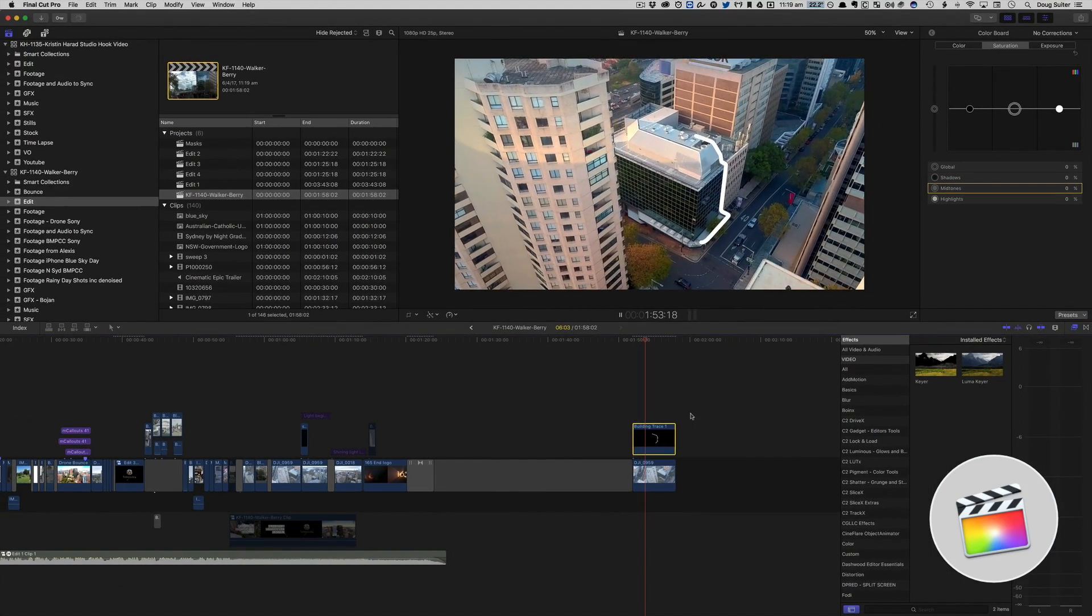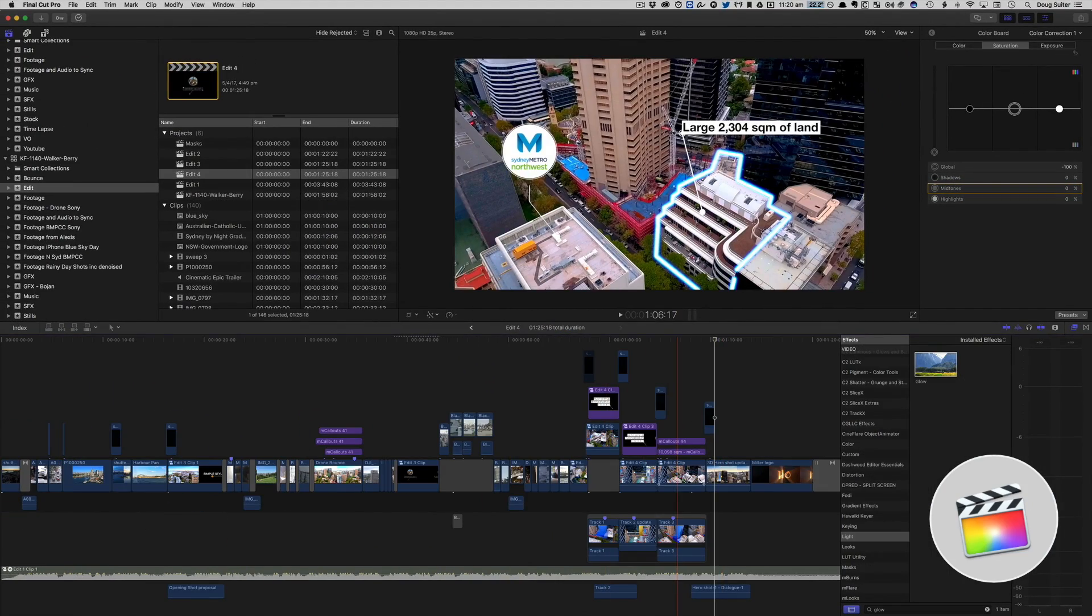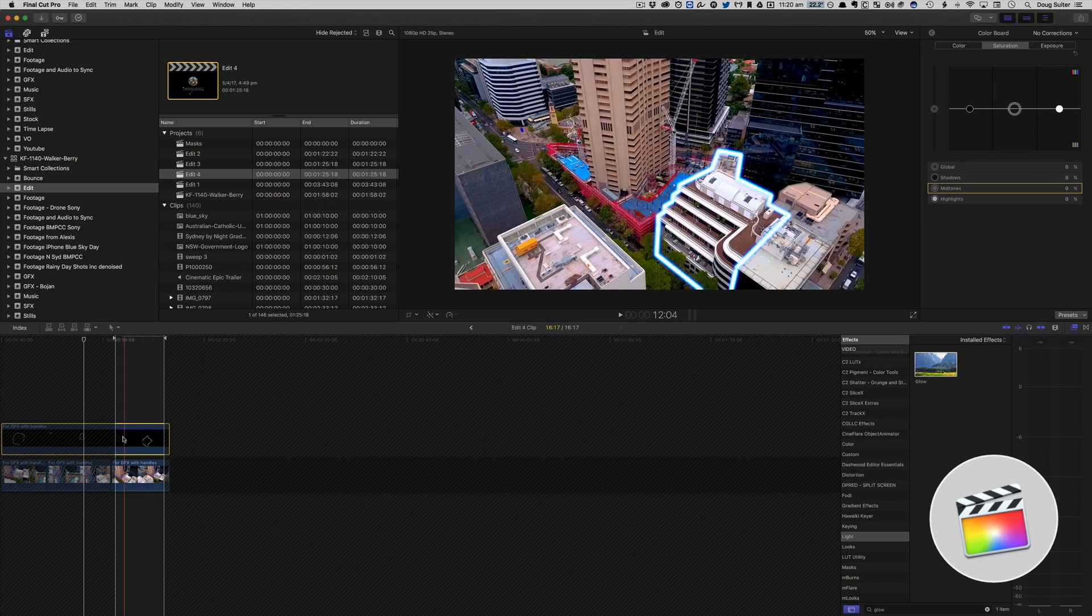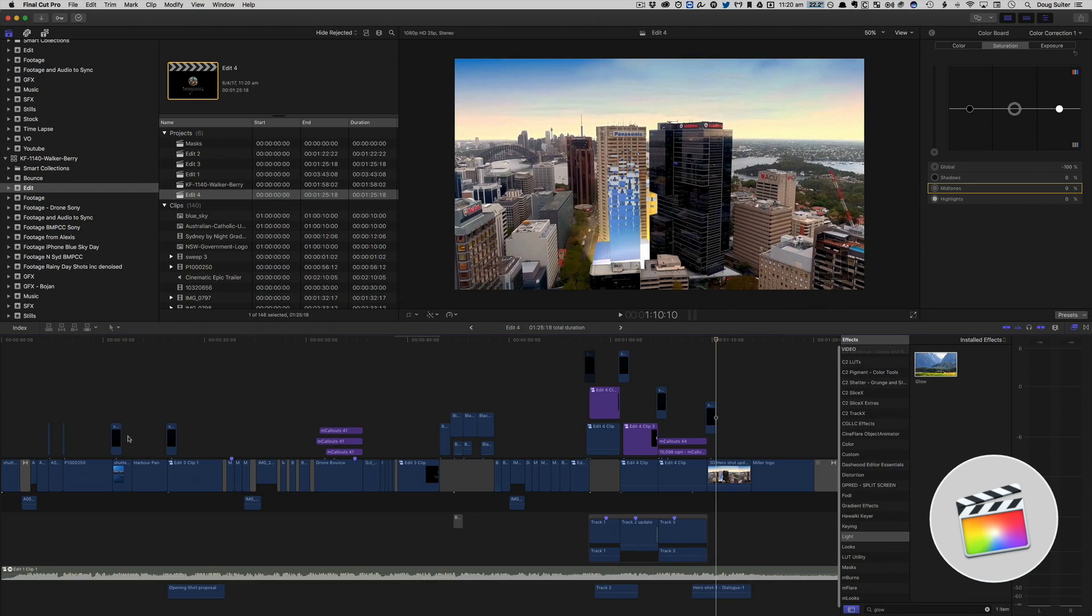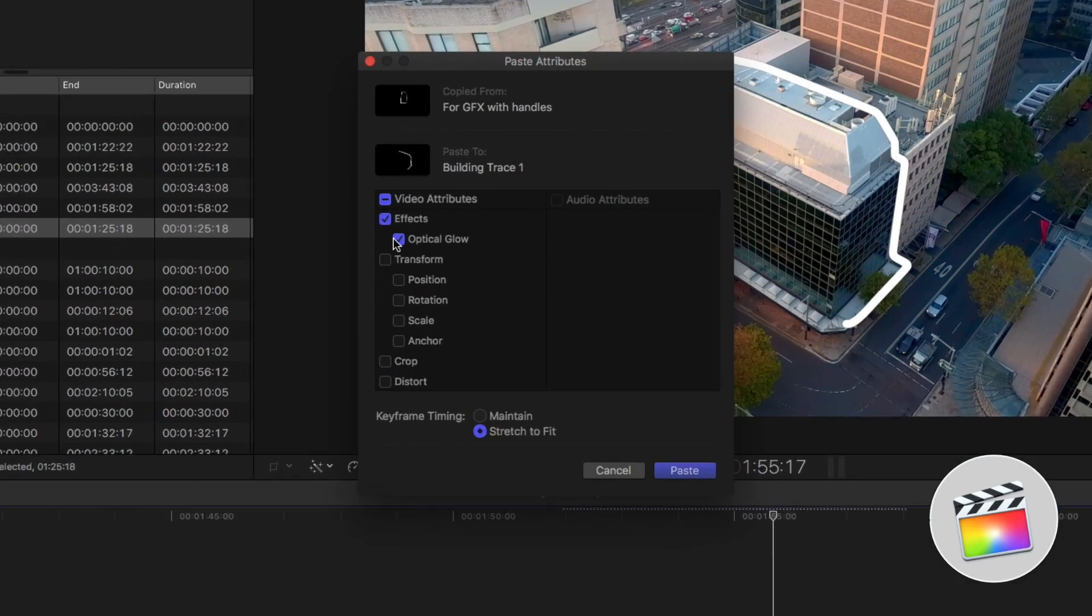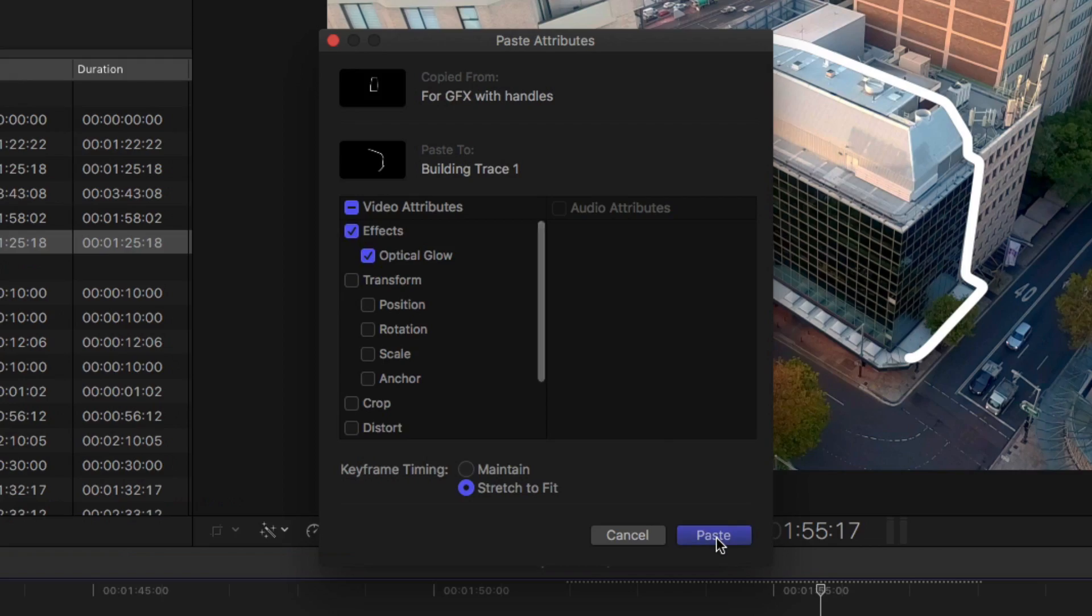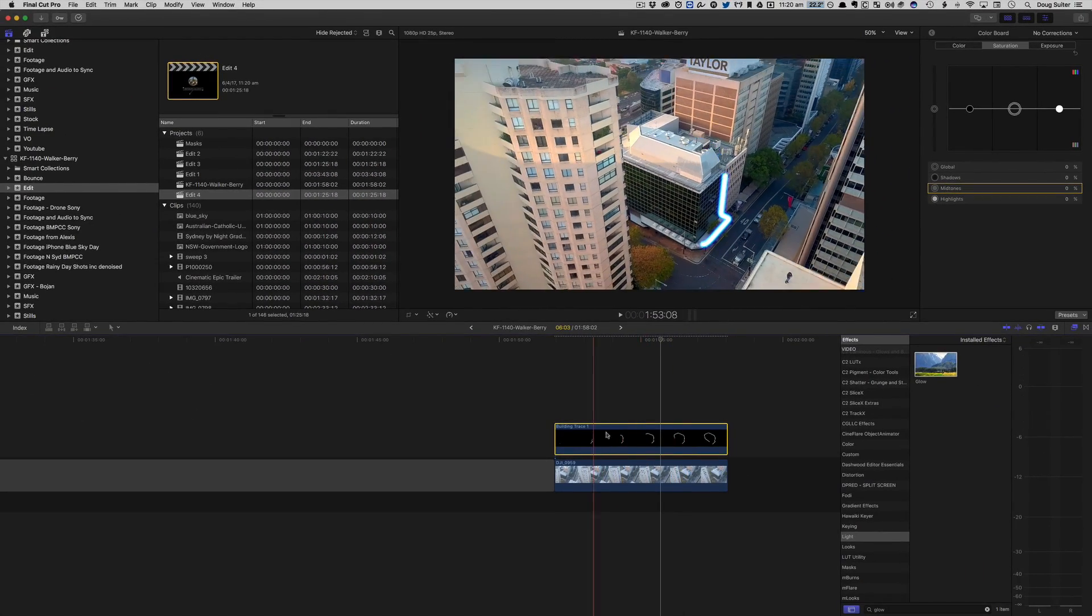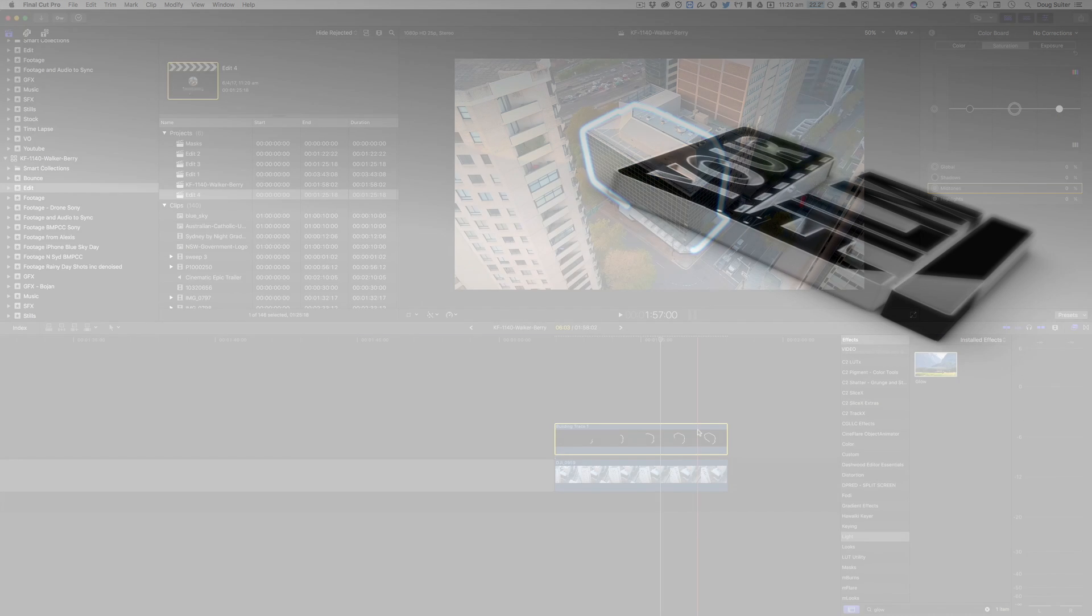And now we've got an outline. I want to use exactly the same glow as this one here. So it's simply a matter of there's my previous outline. I'm just going to copy and paste the attributes. Let's go back to this now. Paste attributes, optical glow. Get that nice little blue glow going on. And that is how the outline of the building in 3D is achieved. Going between Final Cut 10 After Effects and Mocha AE.